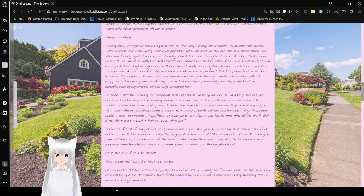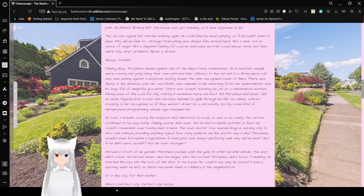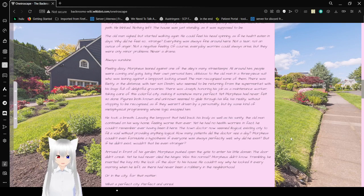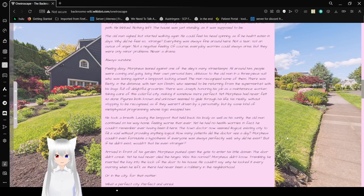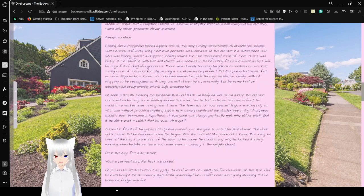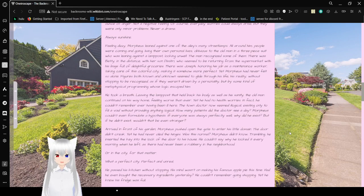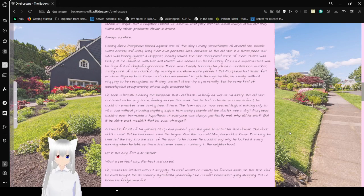Morpheus was drawn from his thoughts by what looked like a completely demolished house in his path. He blinked, nothing left. The house was just standing as if it was supposed to be. Oops. The old man sighed, but started walking again. He could feel his head spinning, as if he hadn't eaten in days. Why did he feel so strange? Everything was always fine around here. Not an ounce of anger. Not a negative feeling. Of course, everyday worries could always arise, but they were only minor problems. Never a drama. Always sunshine. That's what feels wrong, Morpheus. That's what's wrong.